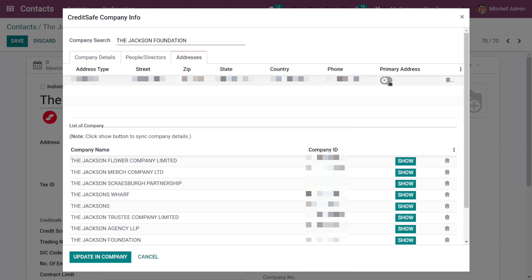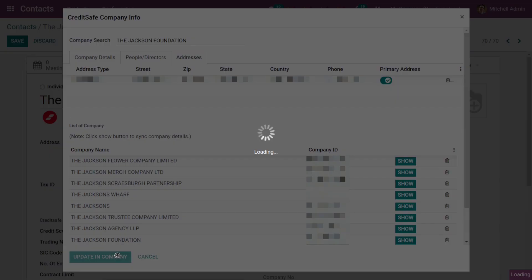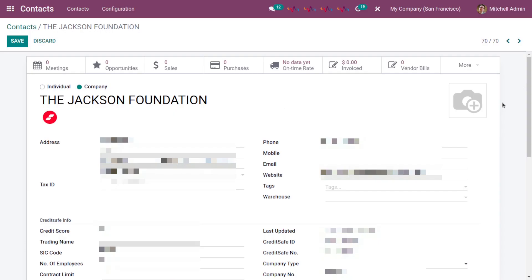You can set the primary address of this company by switching this toggle on, and then update in company. So all the details on CreditSafe are fetched up.